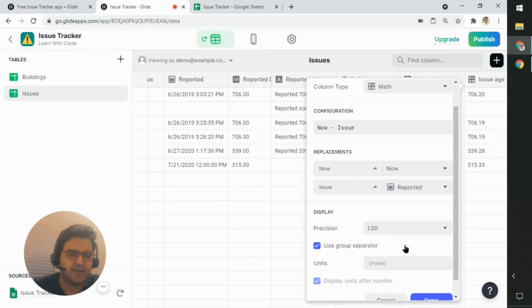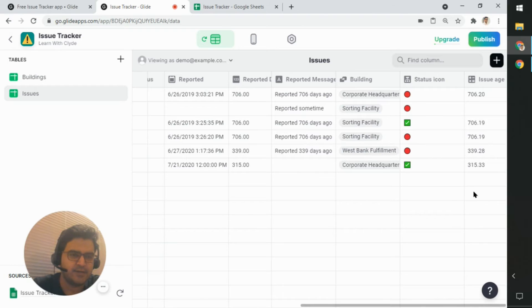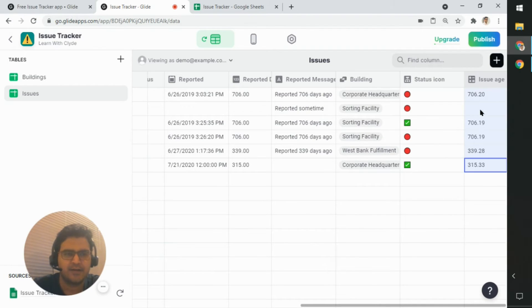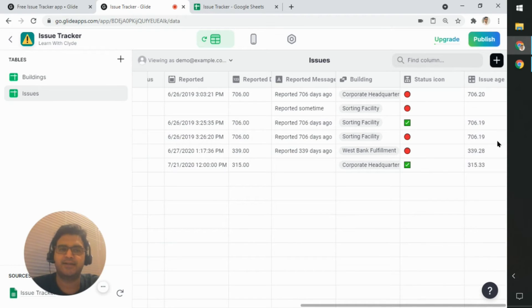And so now you can see if I click on done, you can see that I've got similar values. And so I know that the formula does work.